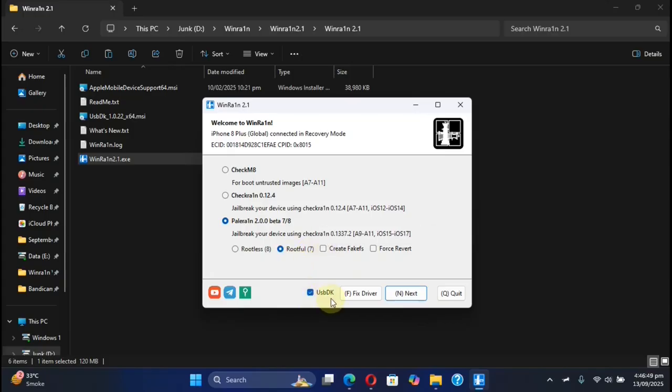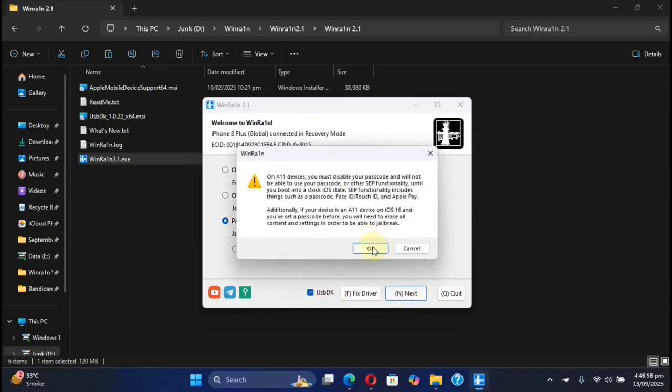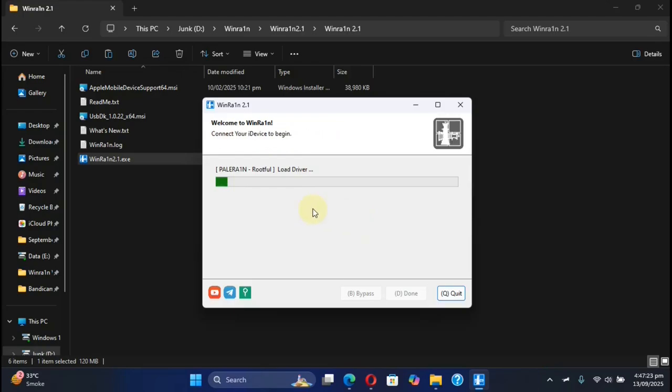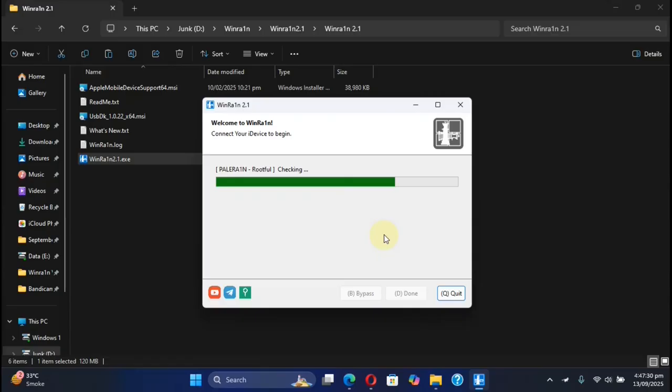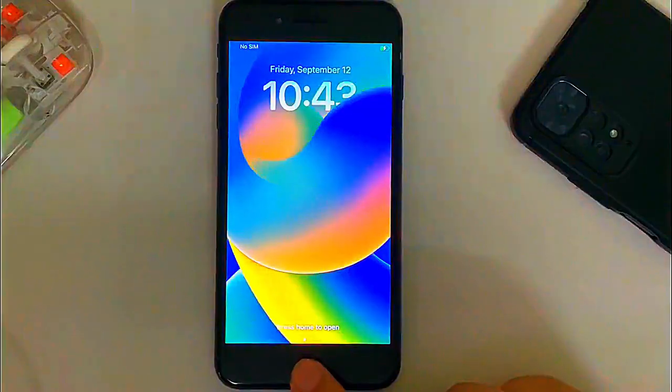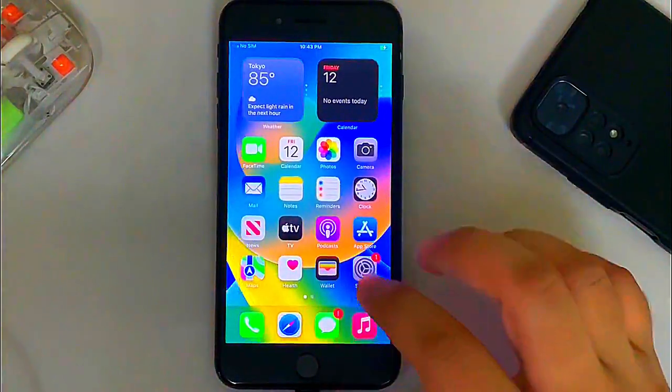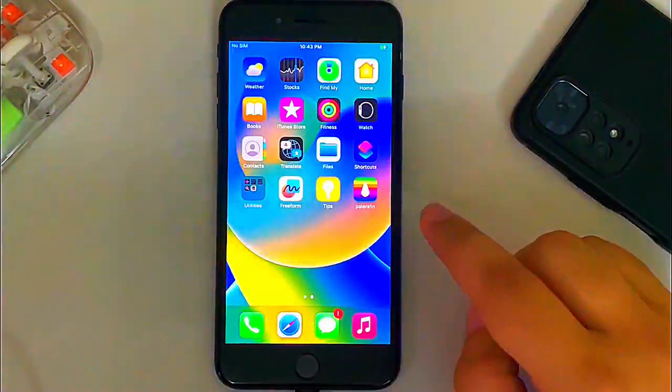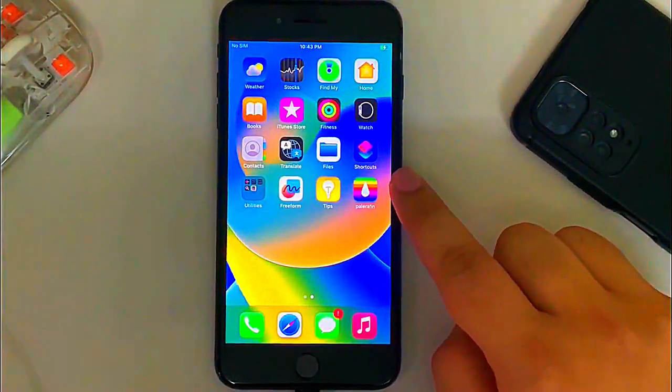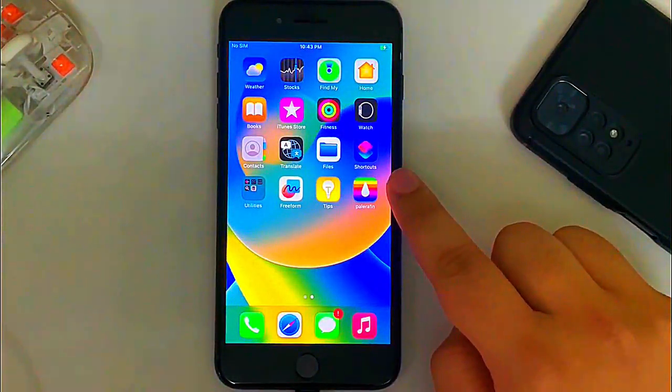Check USB decay. Hit on Next. OK. Start and simply follow the instructions on screen. Let it complete the jailbreak process. Once the jailbreak process is complete, your device will boot.